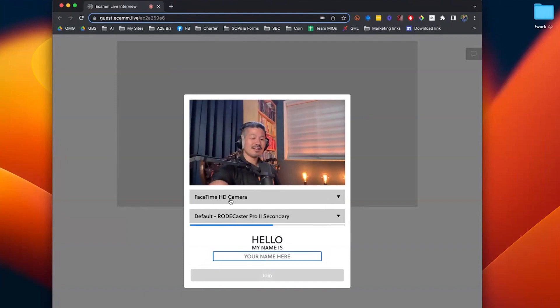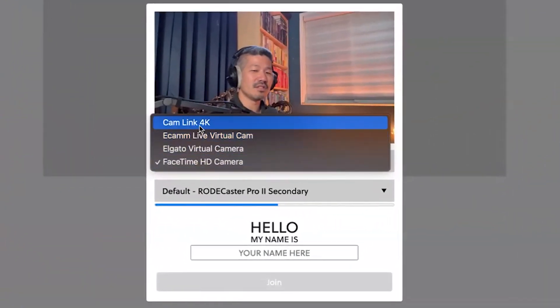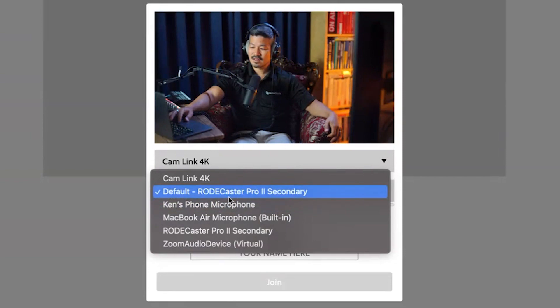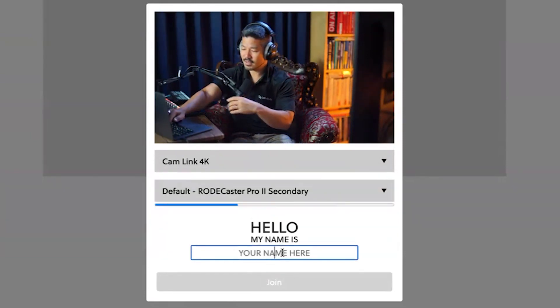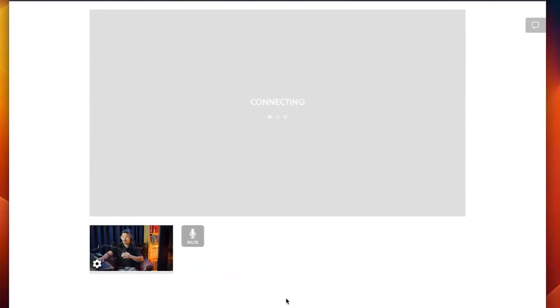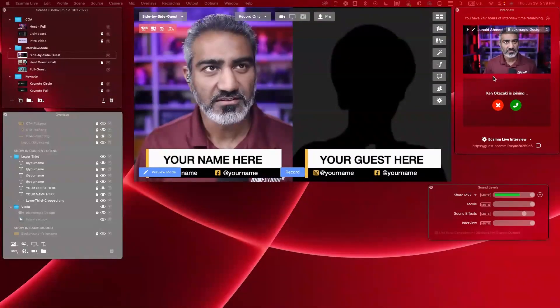I'm going to hit Allow because I want to be on the show. I can see the default camera — my laptop's FaceTime HD camera — but I'll make sure to click the one I actually want, which is the Cam Link 4K. My audio device is the RØDECaster Pro 2. Once those are set, I type my name — Ken Okazaki — and hit Join. This is a green room situation, meaning it's a waiting room. It says 'Ringing' and it's up to Janaid whether to let me in.